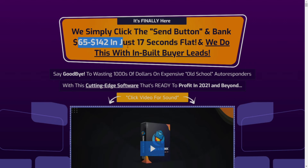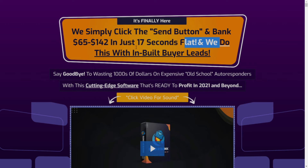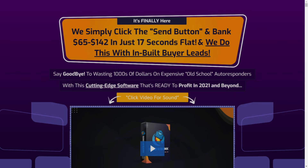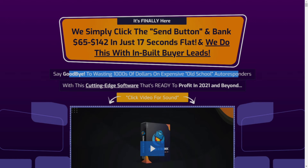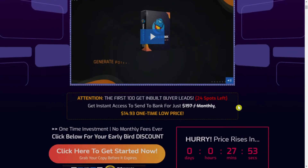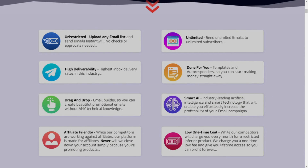On the sales page they claim you can simply click the send button and generate income fast, building buyer leads, and say goodbye to wasting thousands of dollars on expensive old-school autoresponders — with this cutting-edge software that's ready to profit in 2021 and beyond. Here are some more features of Send to Bank: you can upload any email list and send emails instantly with no approval checks needed, and it has the highest inbox delivery rates in the industry.